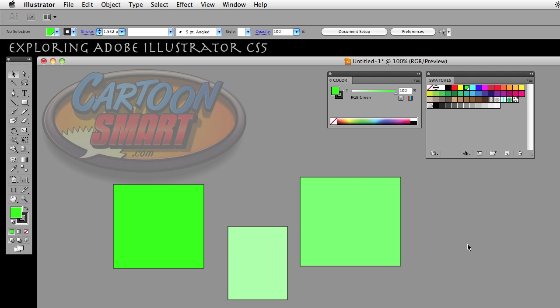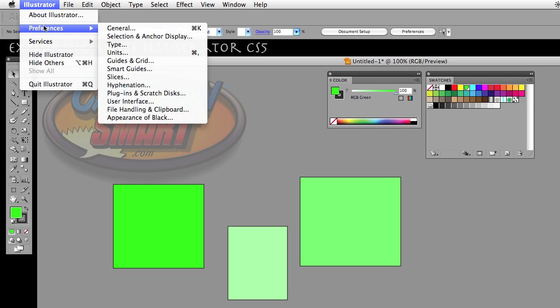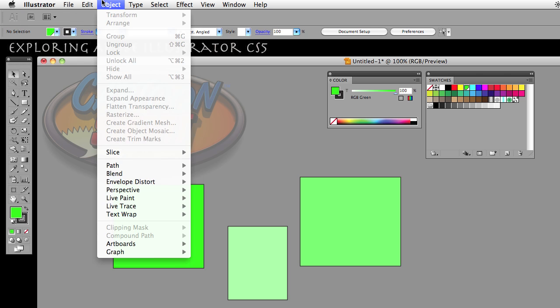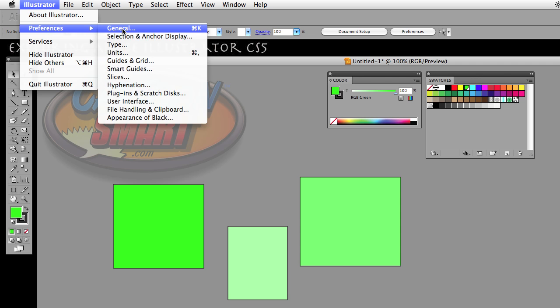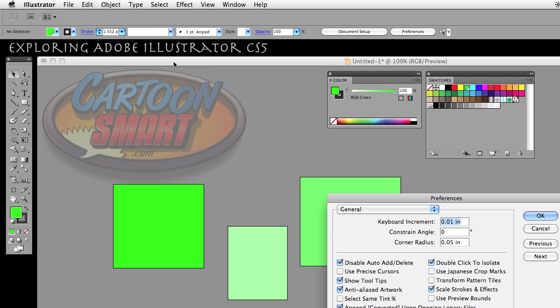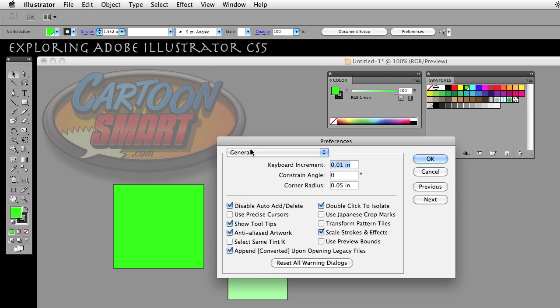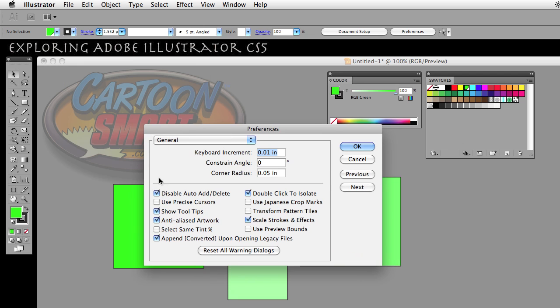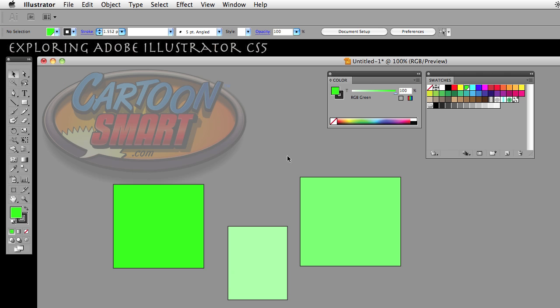Now what this video is about is the option to select same tint percent. It's kind of a limiting option. So if I was to go to preferences, which on the Mac is under the Illustrator menu and on Windows it's going to be under Edit, we'll go to preferences general and we have the select same tint percent option right here.